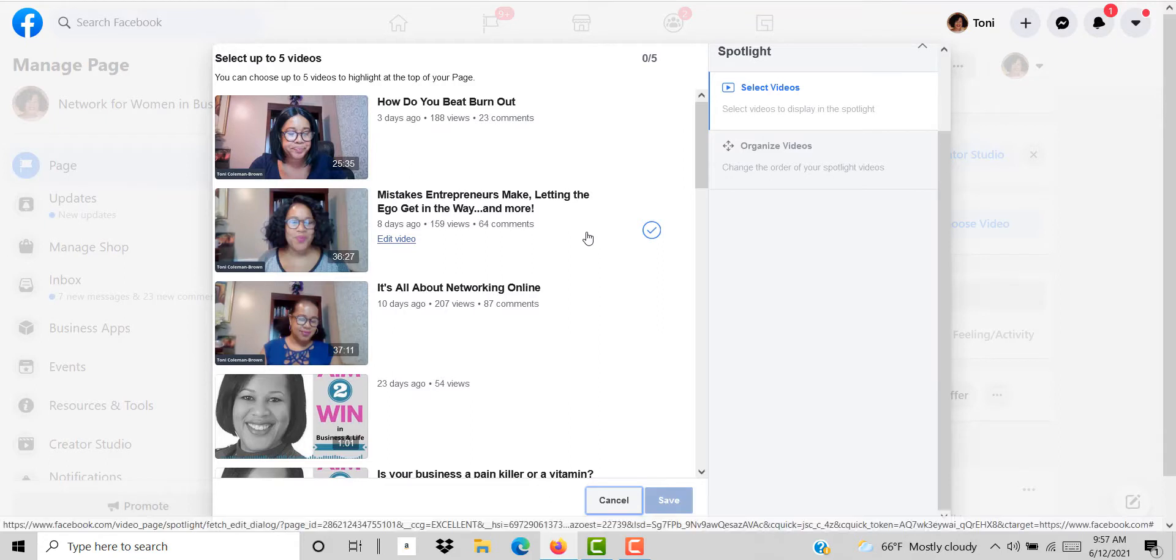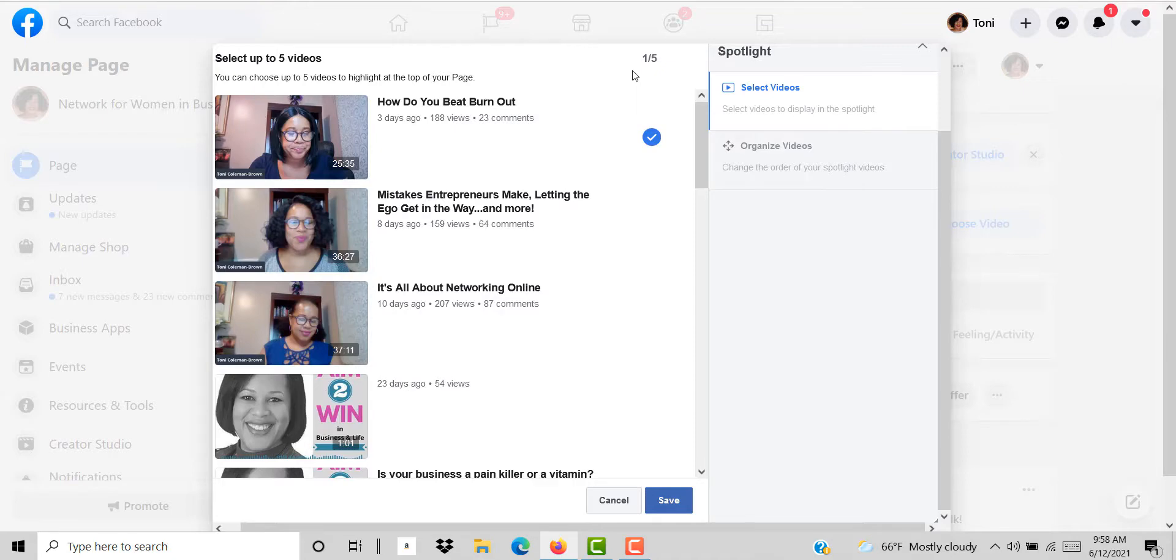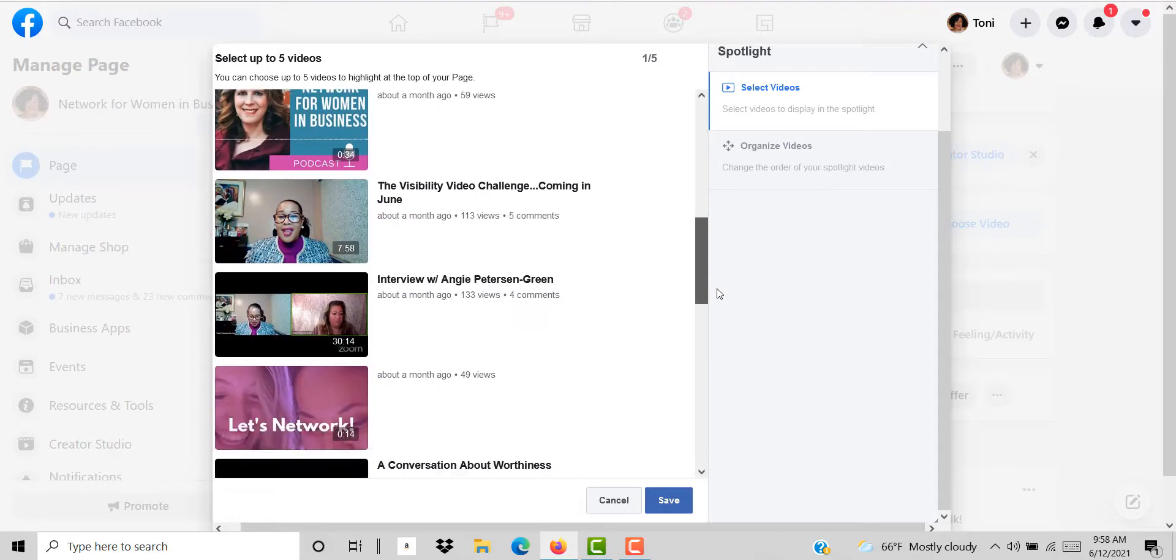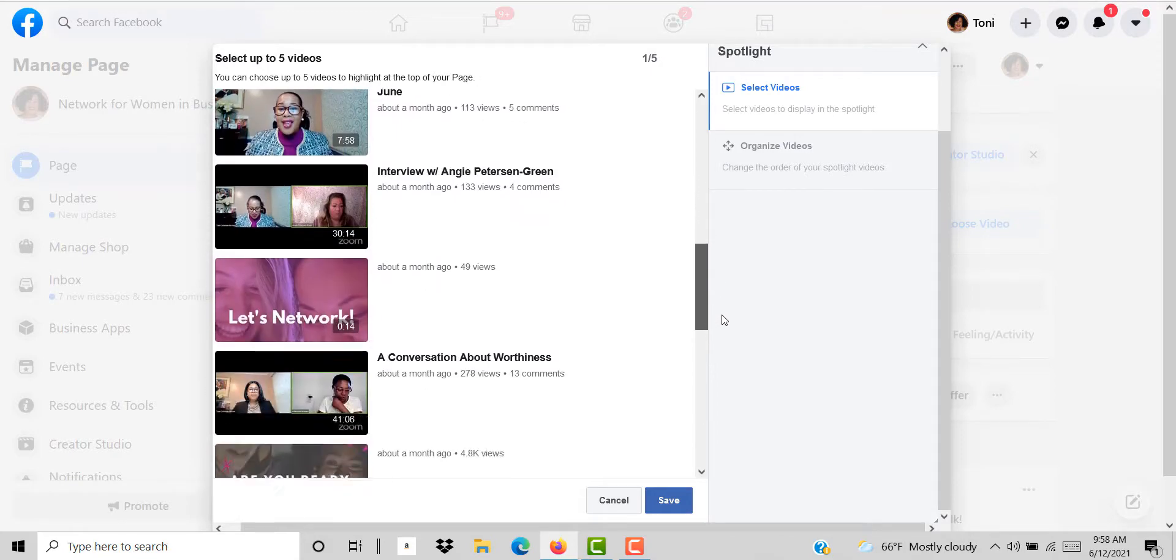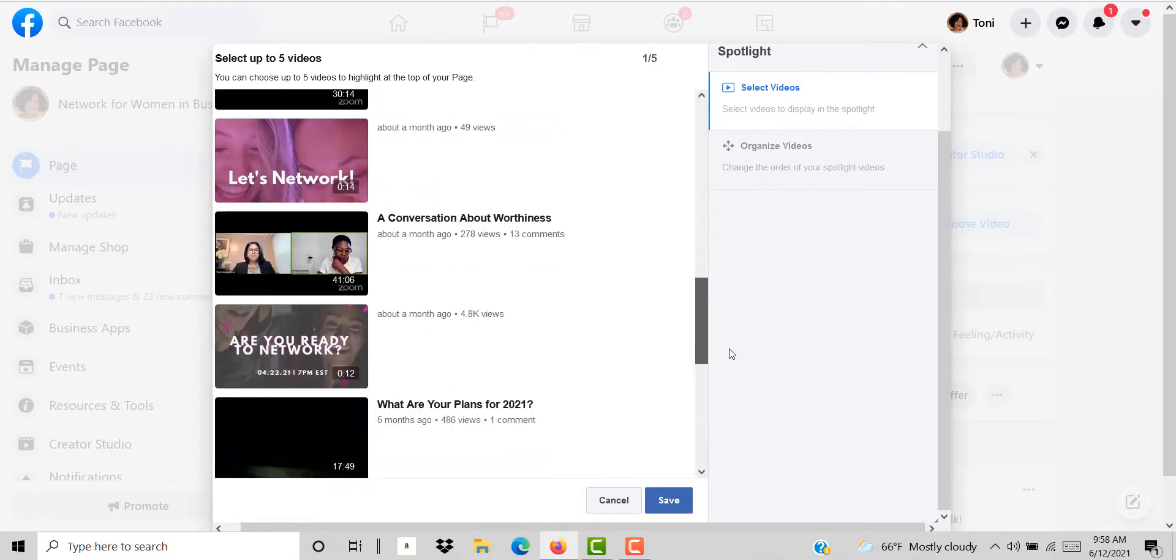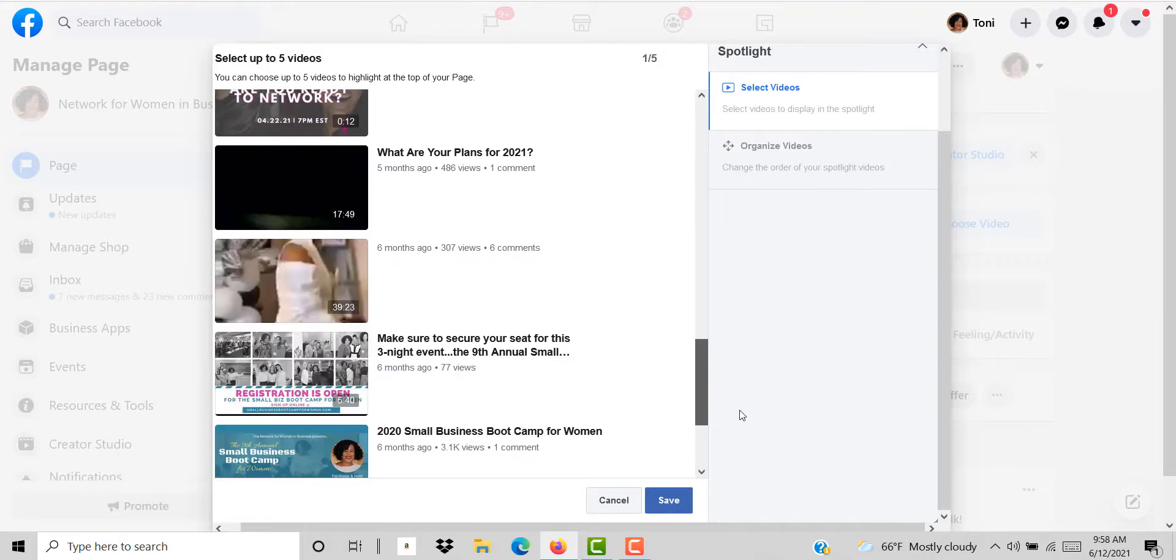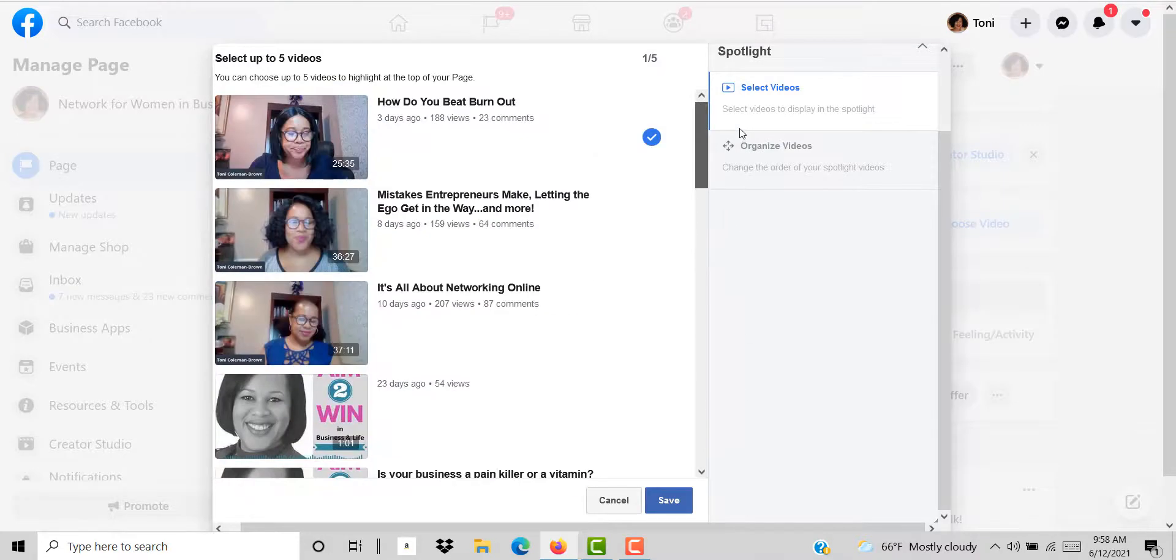Basically I'm going to choose for right now just this one video. You see I have the option to choose one out of five videos. But for right now I'm going to choose just one video to spotlight because it was one of the more recent videos that I did. I'm going to click save.